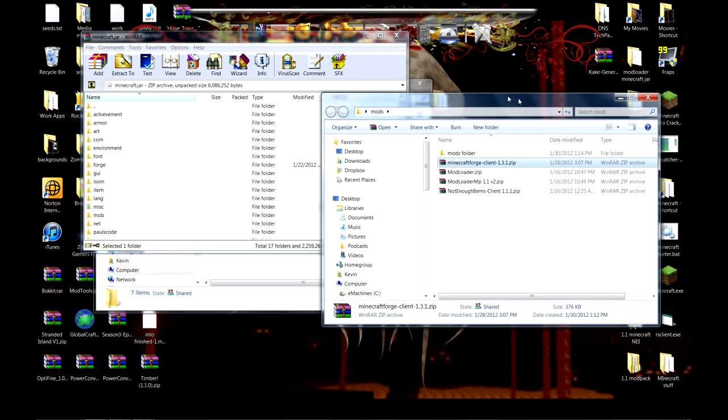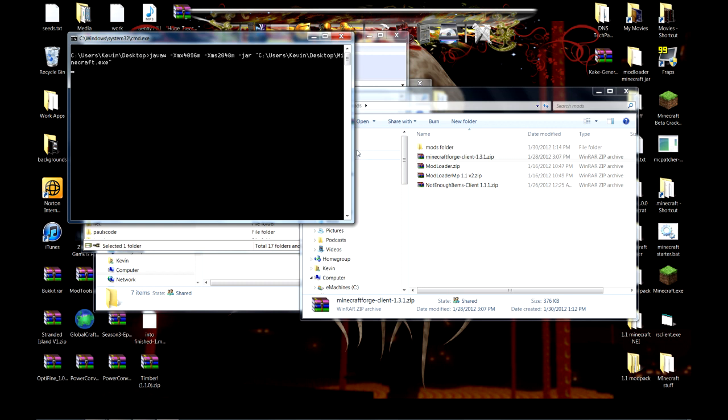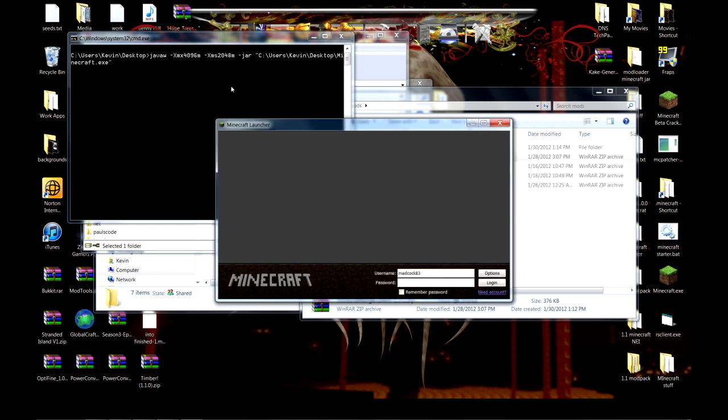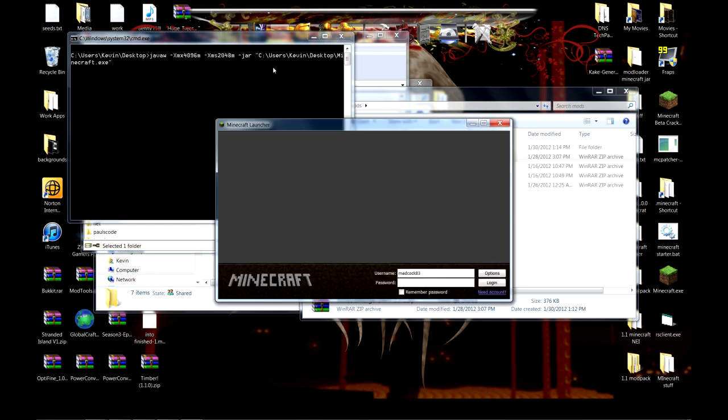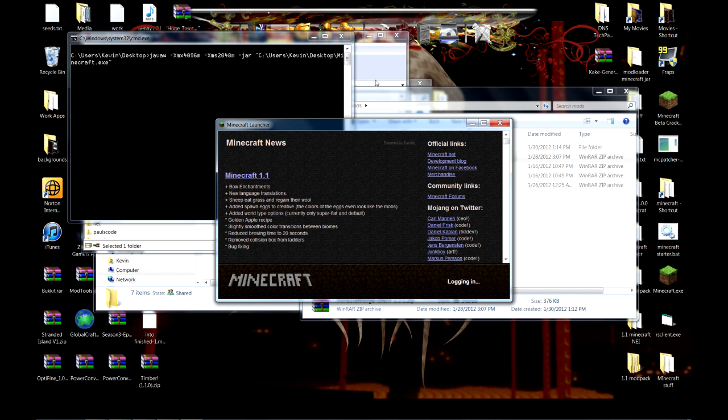And what we're going to want to do is start up Minecraft. For those of you who don't know, this is a program to allocate more memory to Minecraft. I guess I need to remember my password. I'm going to log in.